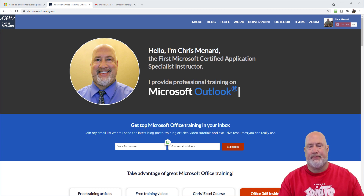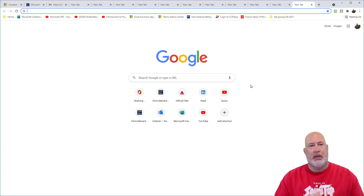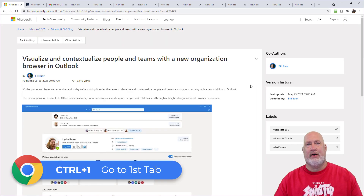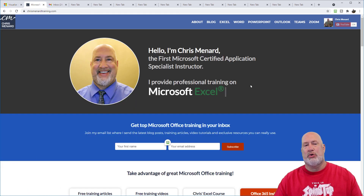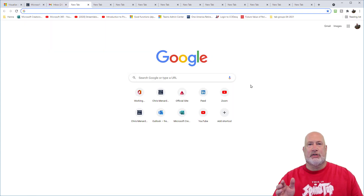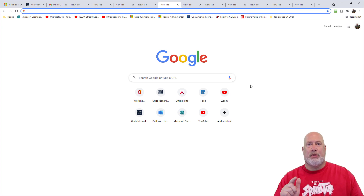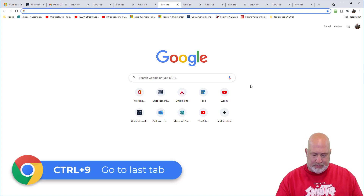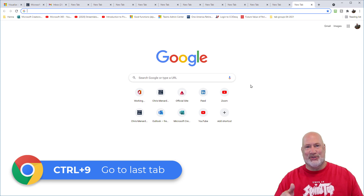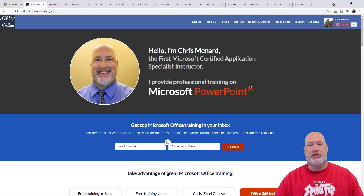I'm adding a few more tabs with Control T. If you want to move around on the tabs, Control and the number 1 will take you to your very first tab. Control 2 takes you to your second tab, Control 3 to your email, and so on. It stops at Control 8, which takes you to the eighth tab. Control 9 will not take you to the ninth tab — Control 9 takes you to the very last tab. I'll go back to Control 2, back on my webpage.